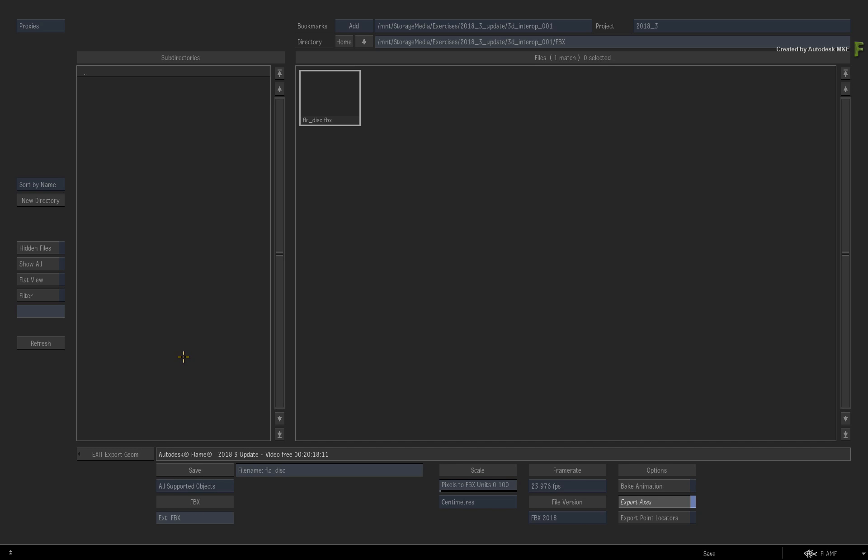So very importantly, for an FBX export, any geometry created in Flame cannot be exported. This includes 3D text, 3D shapes, particles, etc.